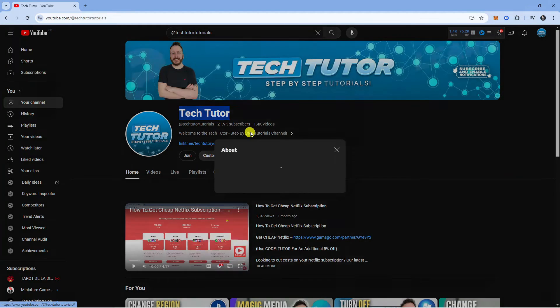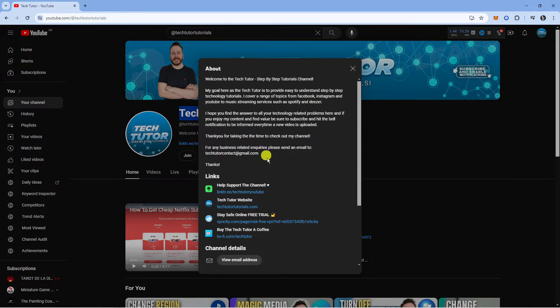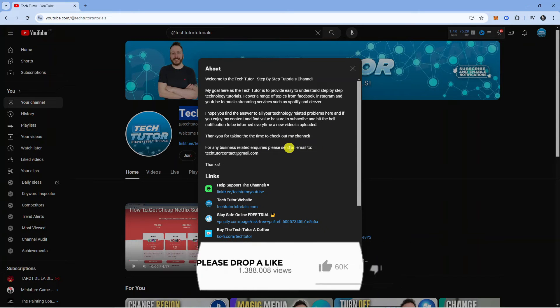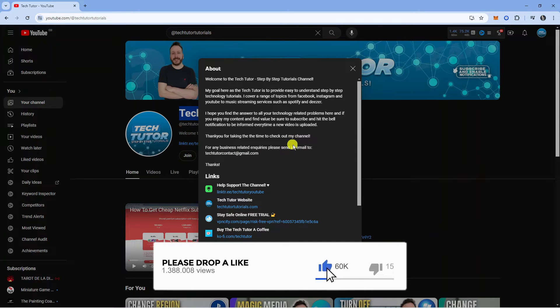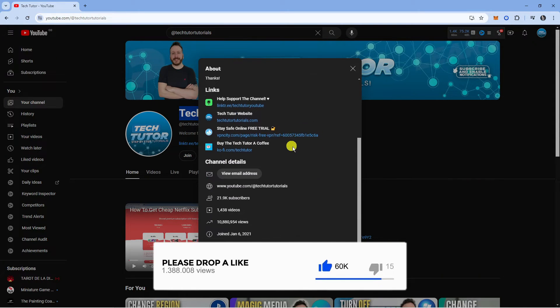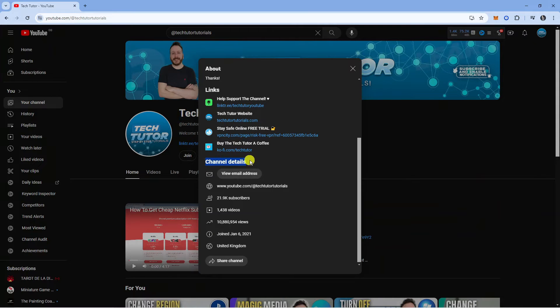If you click onto this, it's going to bring up an about window which you can see just like this. From here, if you scroll down slightly, you're going to see underneath the channel details section the option to view email address.